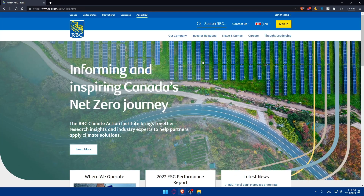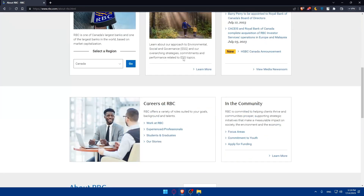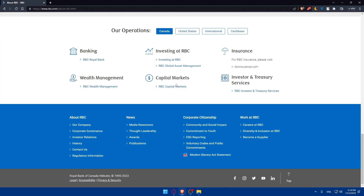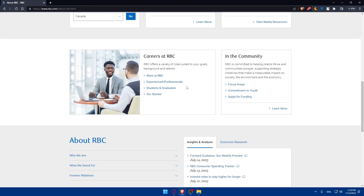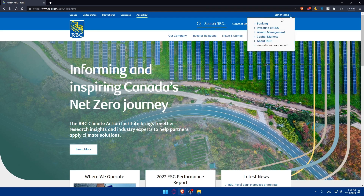If you don't know much about RBC banking, you can simply scroll down and read all the information about it. You'll be able to see a lot of information including career, our company, investor relations, news and stories, and thought leadership. Make sure to check all of their options and familiarize yourself with the website. If you already have an account, you can always go and sign in.